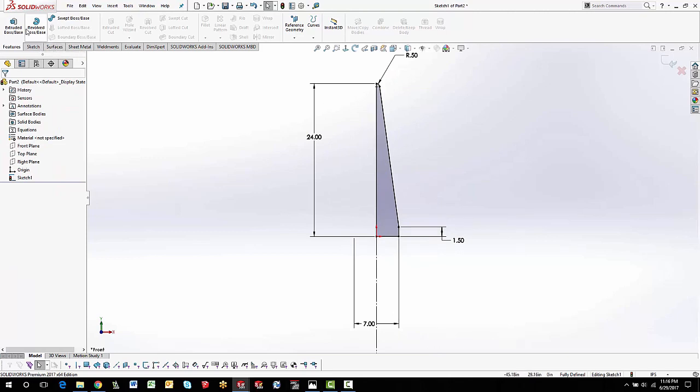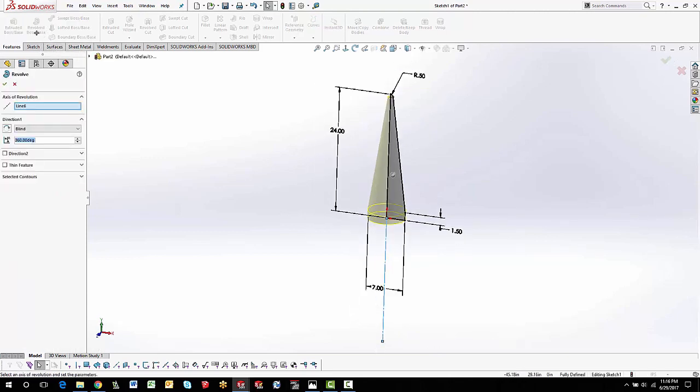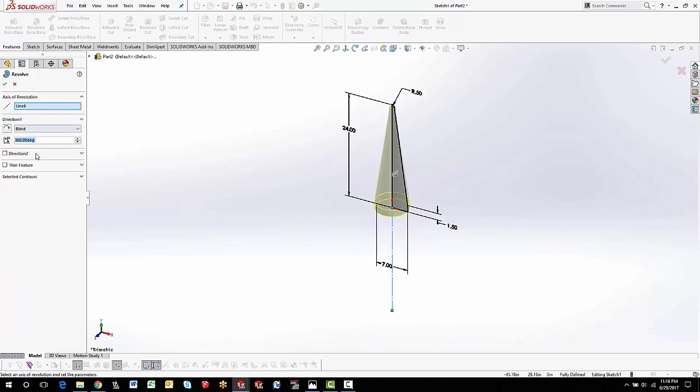First part is simple — just going to do a revolve. We'll go right into Revolve Boss/Base, 360 degrees, and accept the default on that.